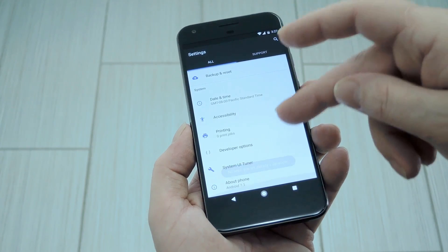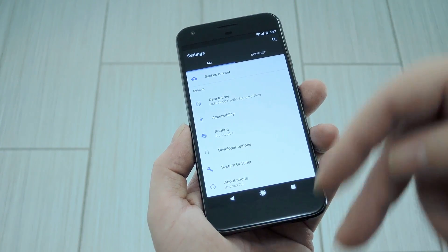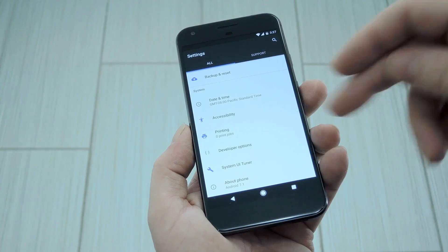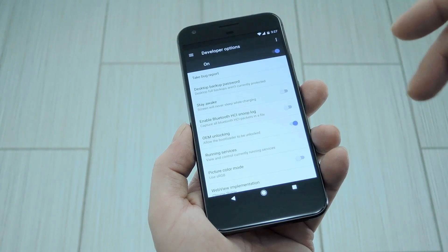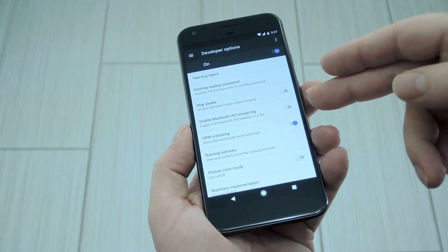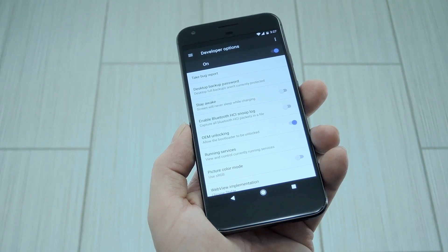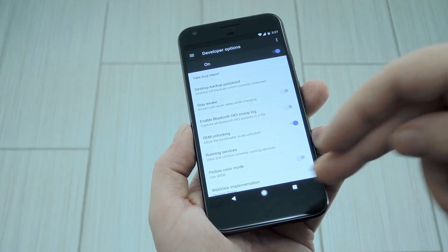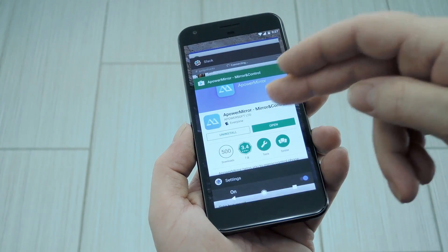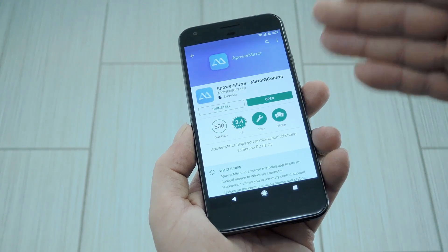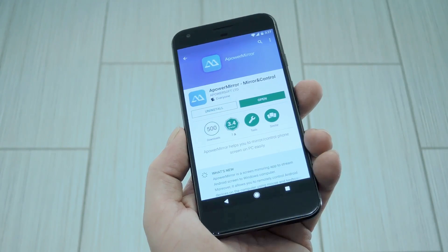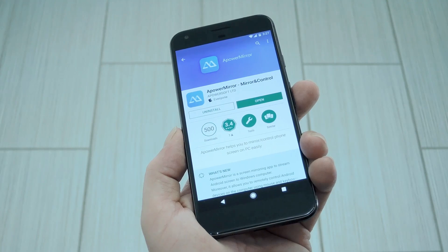That'll enable the hidden developer options menu. So back out one level, then head in there to enable USB debugging. Once you've done that, just head to the Play Store and install APowerMirror, which is all one word.